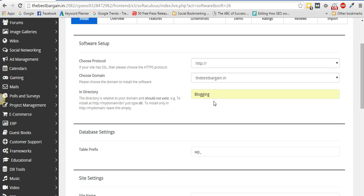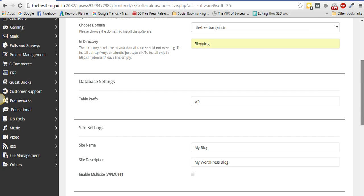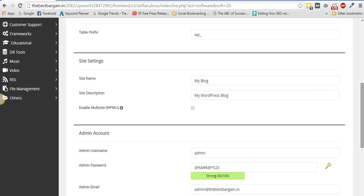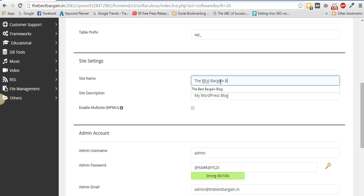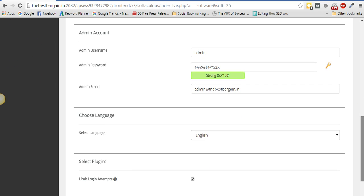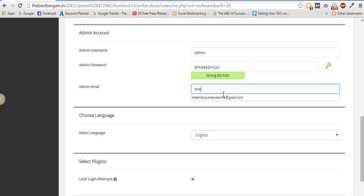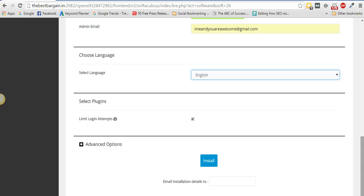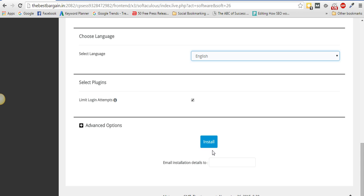I'm typing 'blogging' as the directory name. Whatever you want — if you want 'blog', just write blog. I'm using 'blogging' because I already have WordPress installed in a directory named blog, so duplicates aren't allowed. Then scroll down to Site Settings — you can change the title, for example 'The Best Bargain Blogging', add a site description like 'This is the blog for The Best Bargain', and update the admin email to your own.